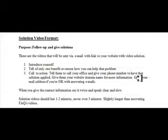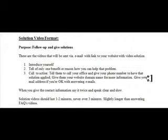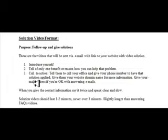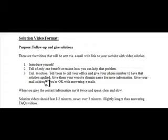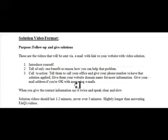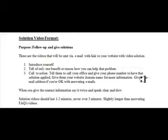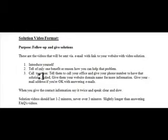Give them your website domain name for more information. If you're one of the doctors that looks at emails and routinely looks at emails, then we would set up an email address and you would give that email address if you're okay with answering emails. This is a very good personal system, so the call to action at the end.